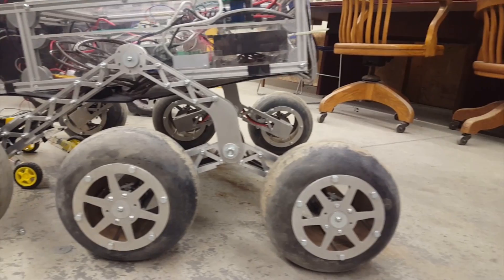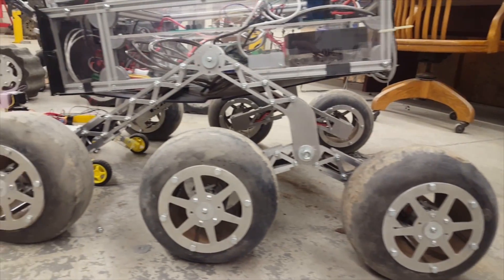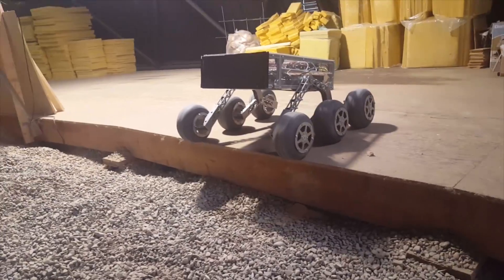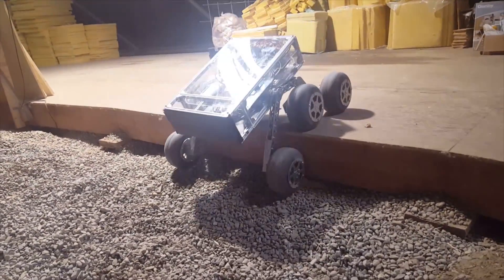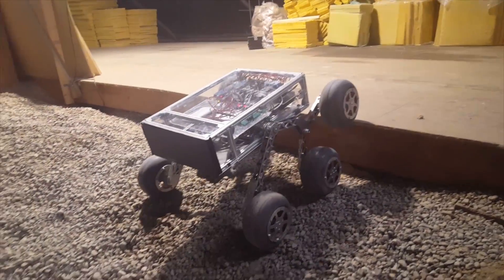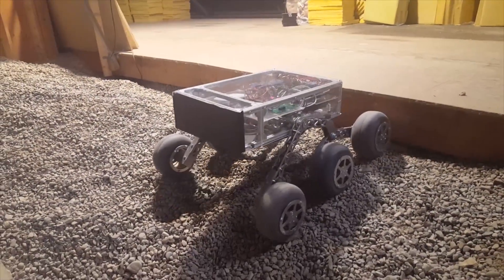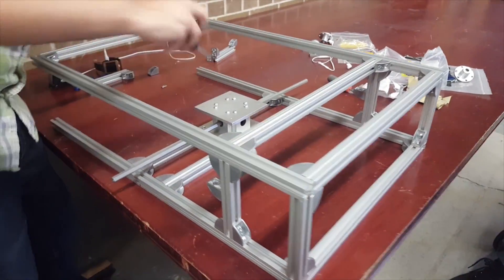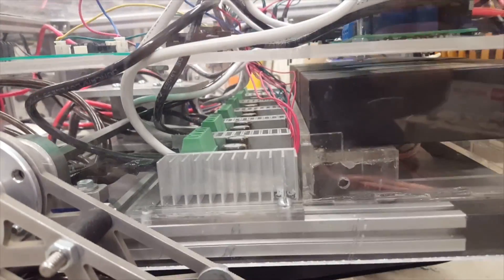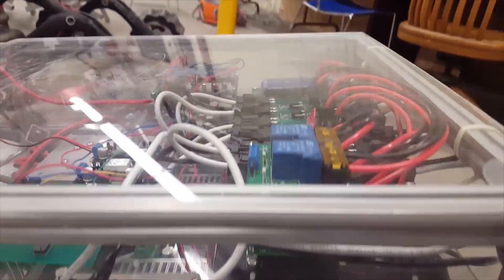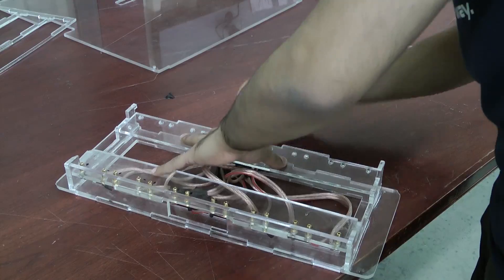Our rocker bogey suspension system made using milled 2D aluminum profiles allows us to maximize traction by maintaining contact with the ground at all times. Our modular chassis is made of lightweight aluminum extrusions and a two-level interior design which allows effective organization of our electrical systems.